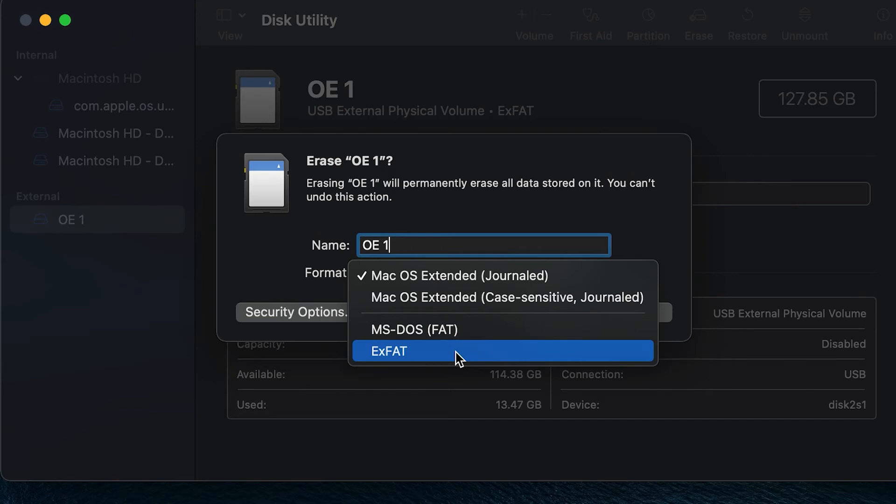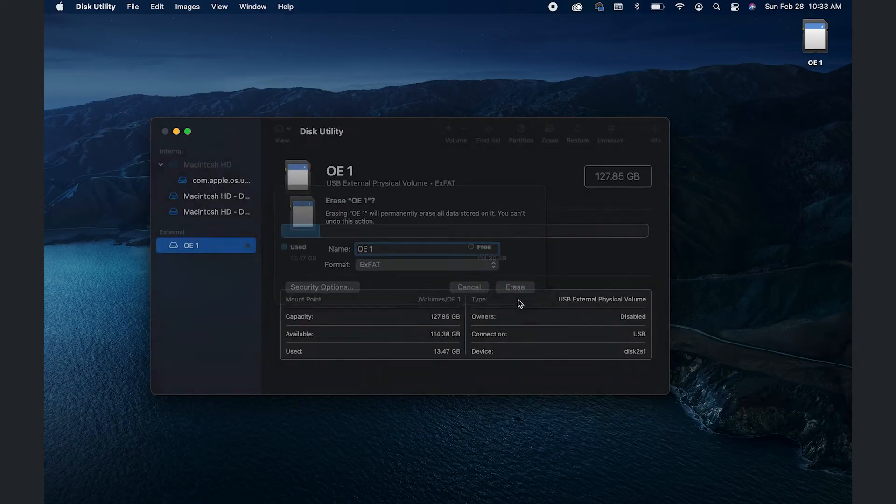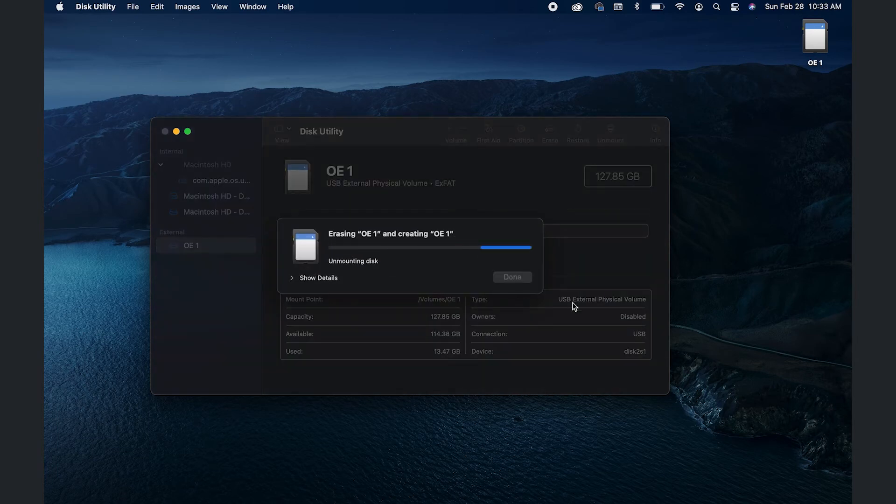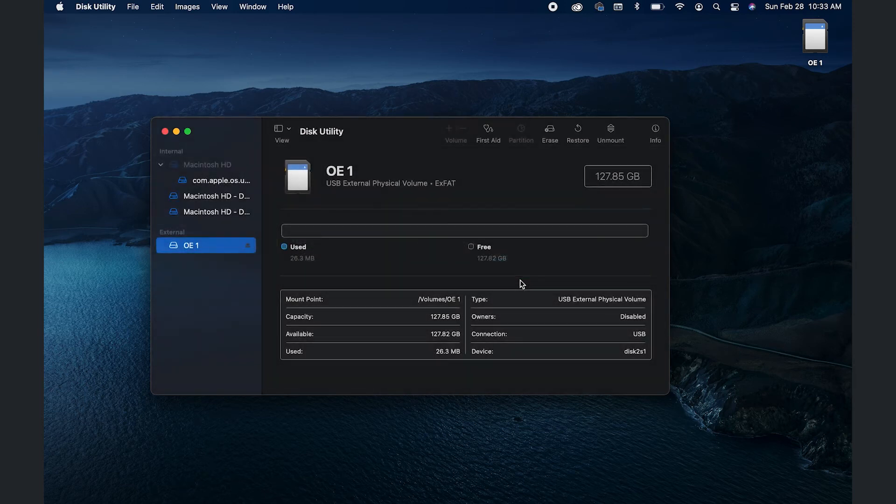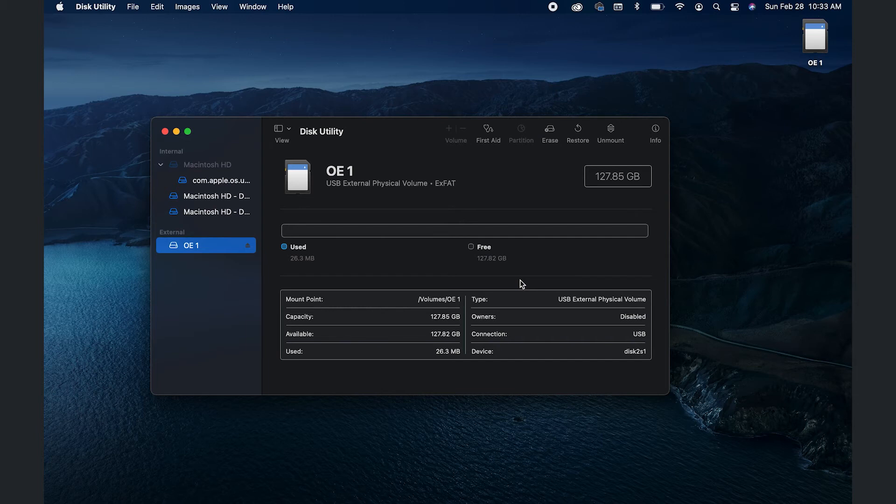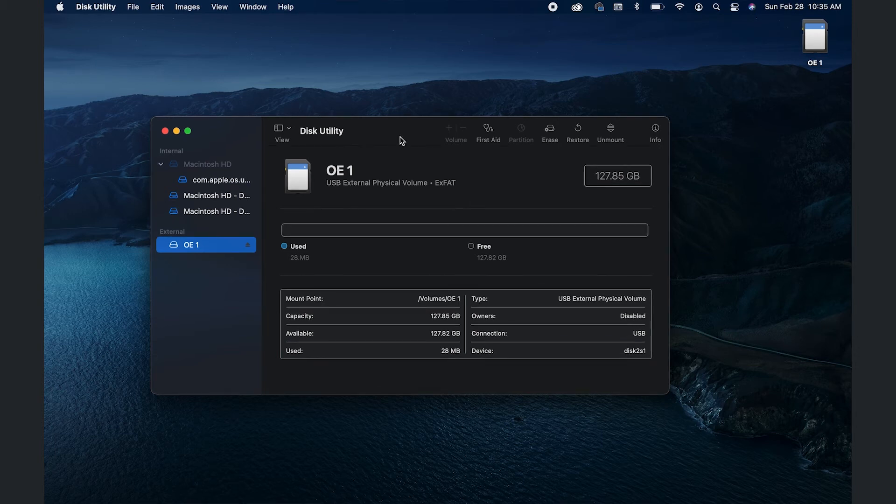And then click Erase. It'll do its thing, and that is it. You'll click Done and you've erased your SD card. And as you can see here, only 26.3 megabytes is being used and that's its own information so it can function.